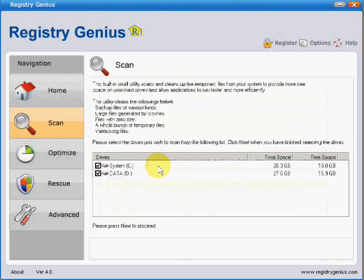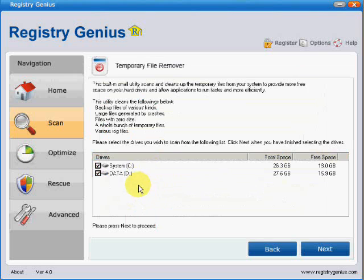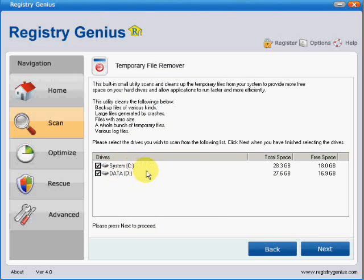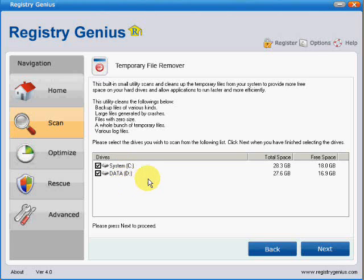The temporary file remover didn't seem to work at all well. I set it to run on quite a small hard drive, and after a couple of hours it's still running and not showing any results. When you consider all it's doing is searching for files, it really doesn't seem to cut the mustard.